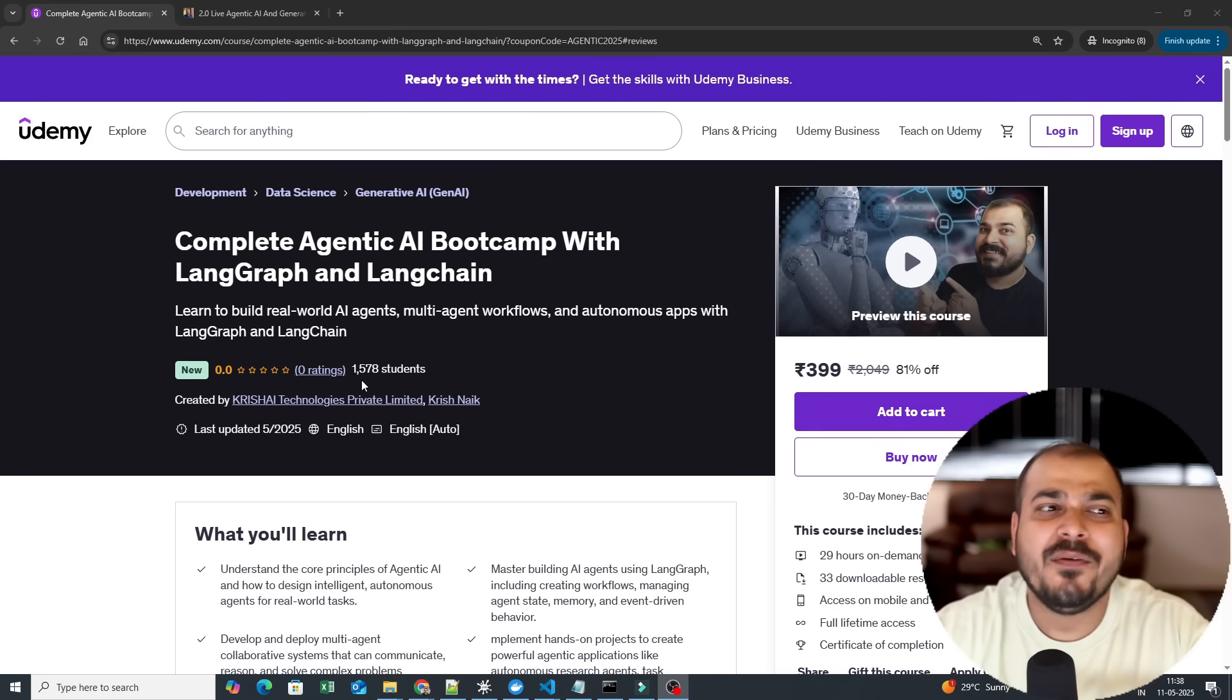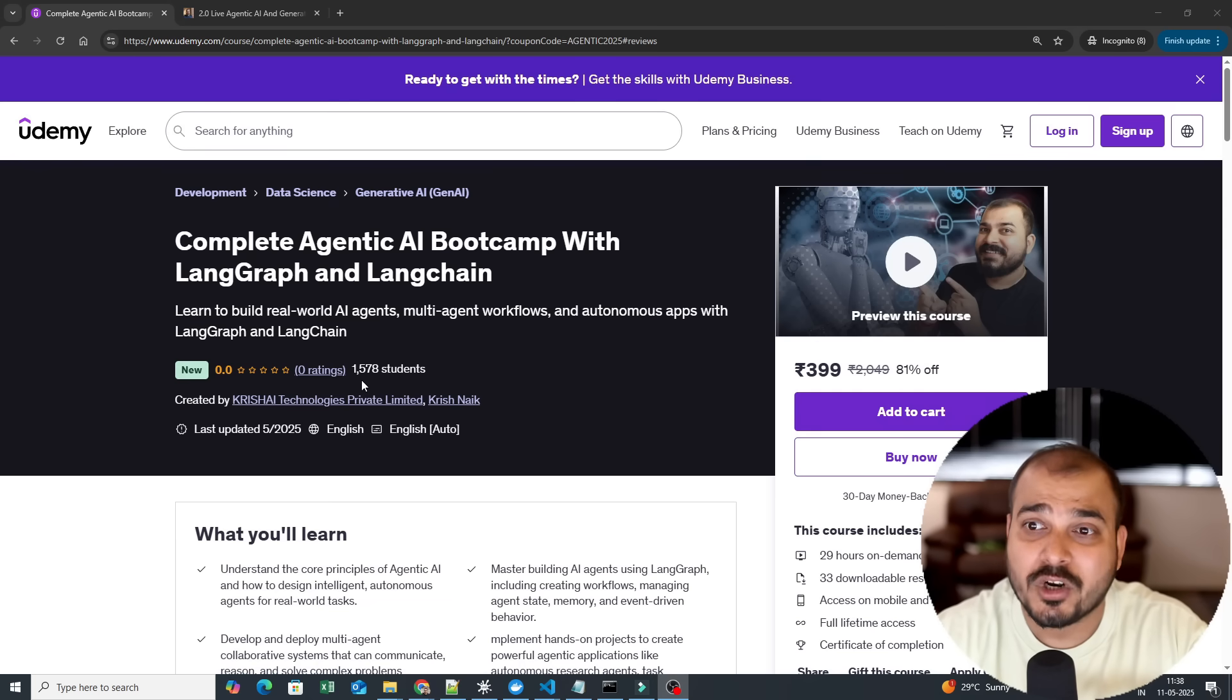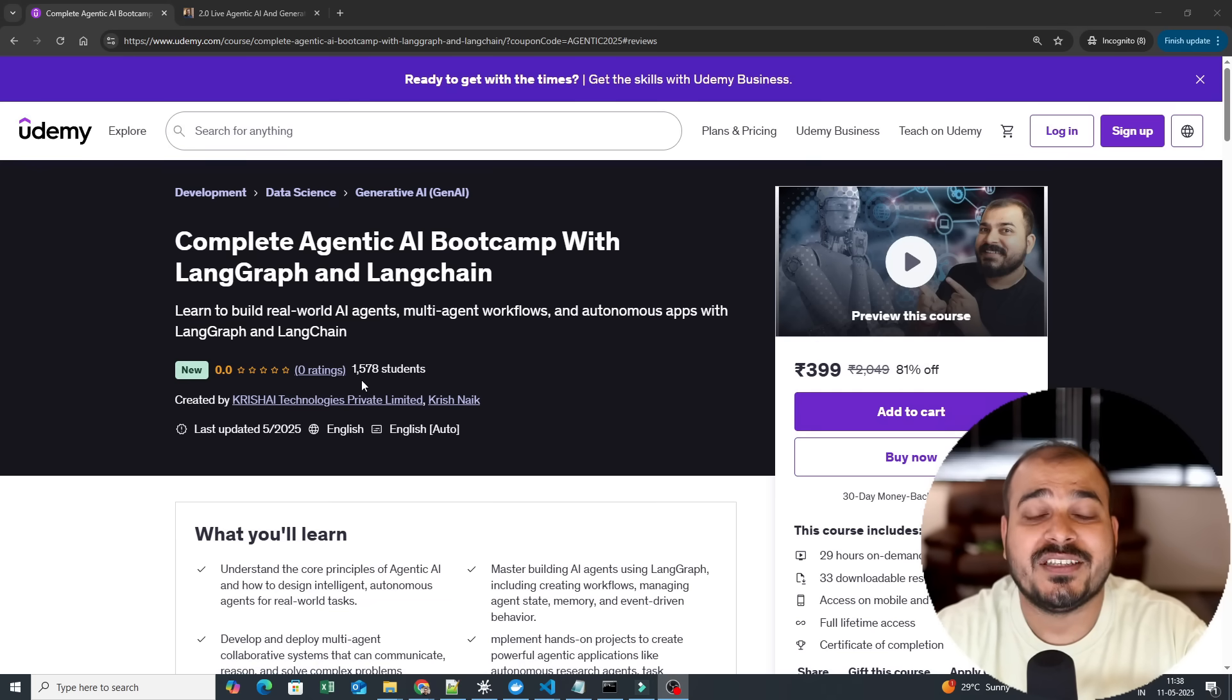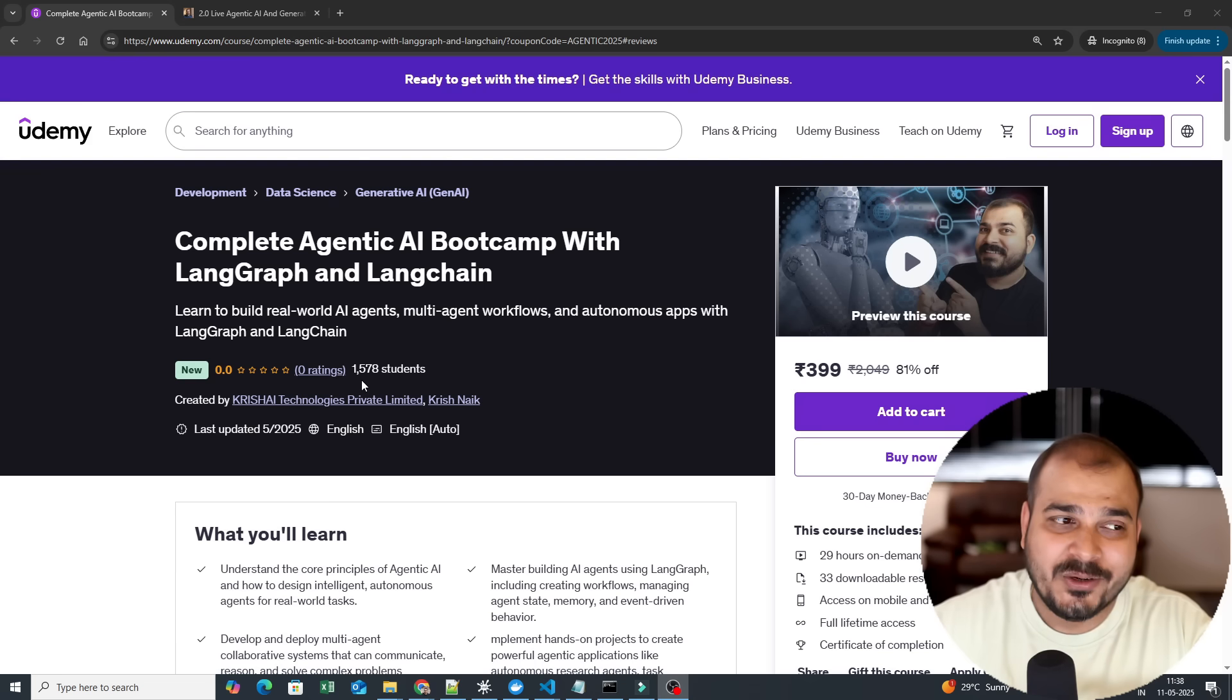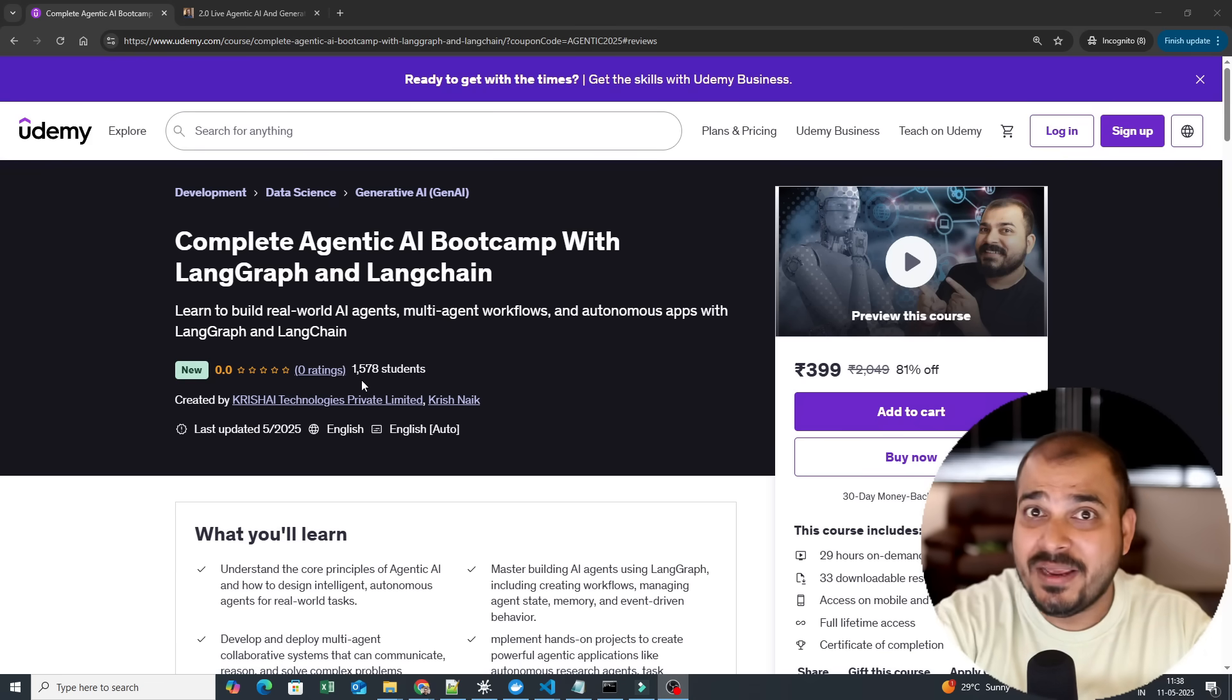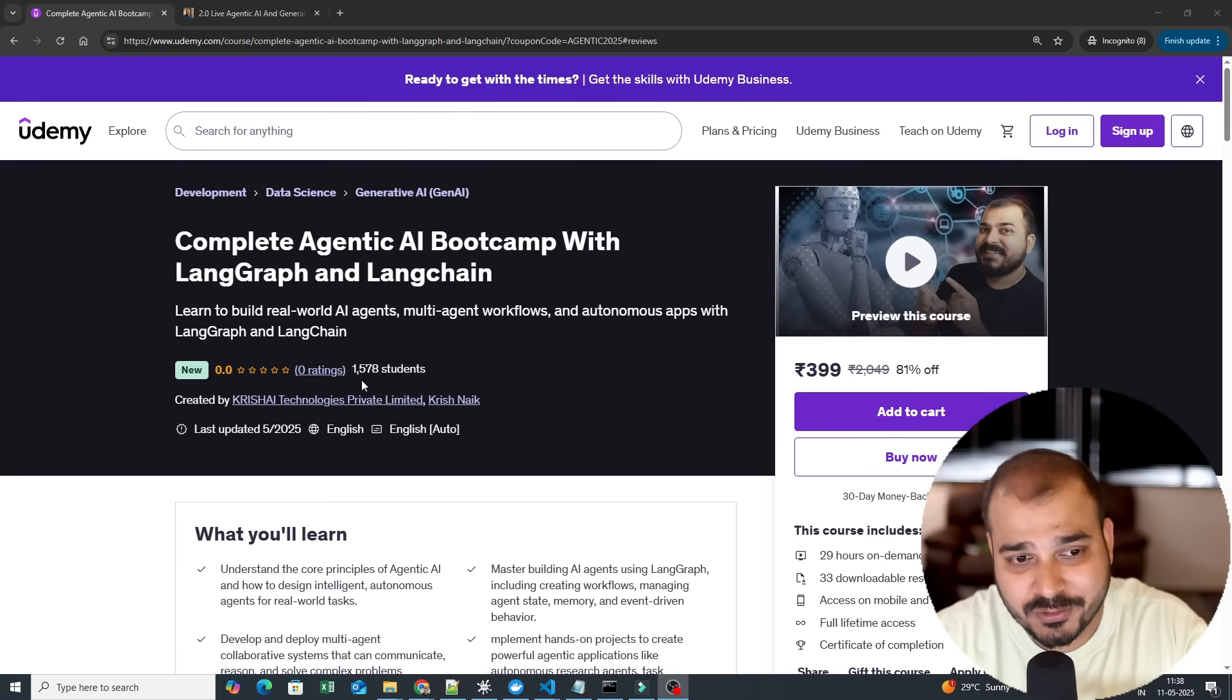So in this particular video I will be talking more about this specific course, what exactly it is, what all topics we are specifically going to cover, and why this will be an amazing course altogether.